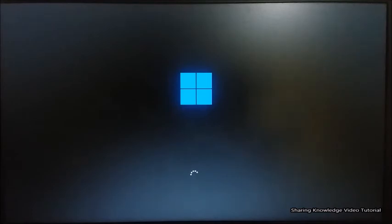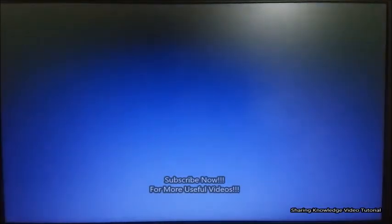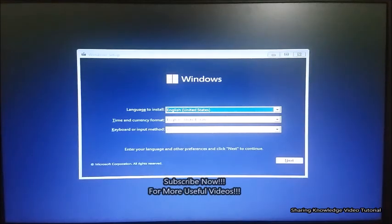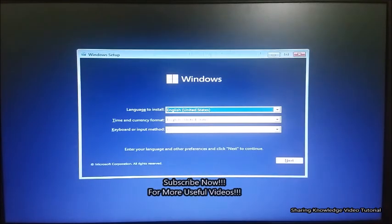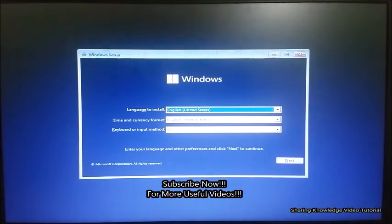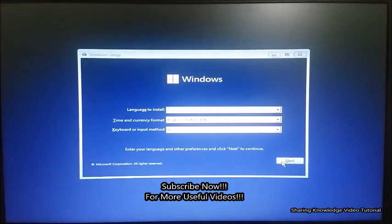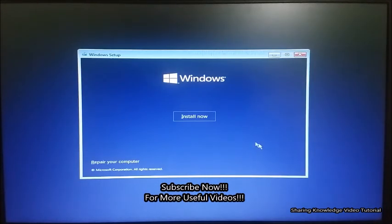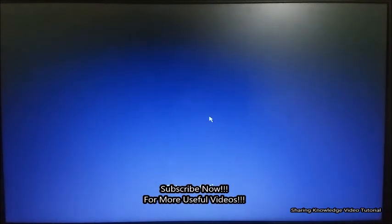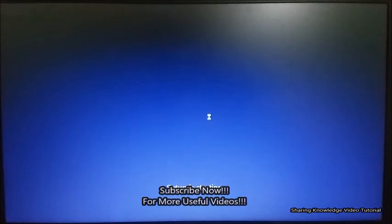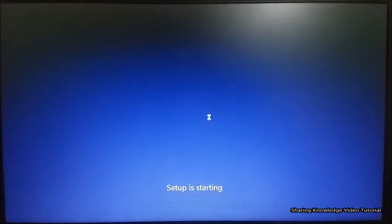You can continue the installation process until finish. I hope this video helped you. Thanks for watching and supporting. If you have any issues, please let me know in the comment section below. Please don't forget to subscribe to my channel for more useful videos. Once again, thanks for watching and supporting — see you in the next video, bye, take care.